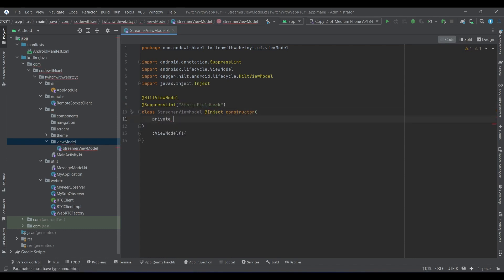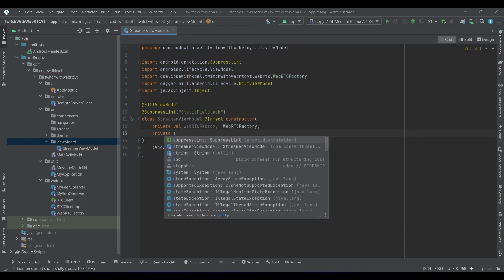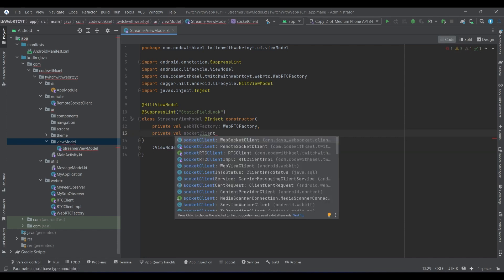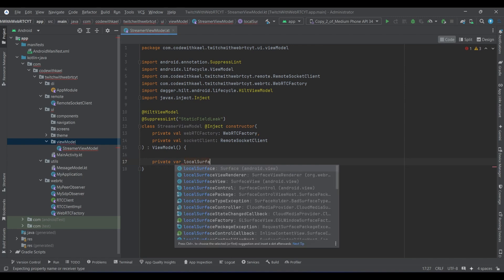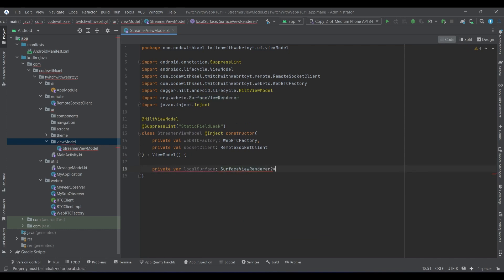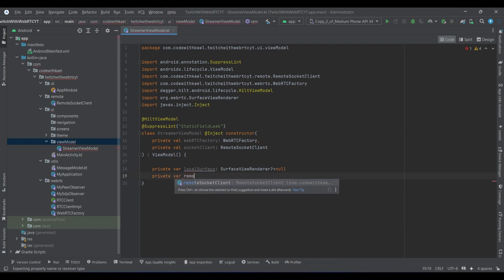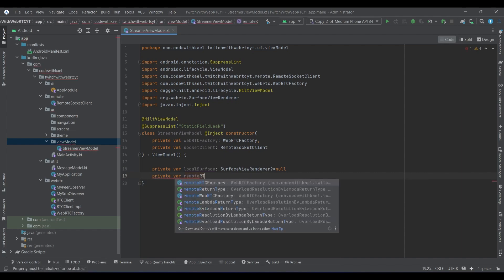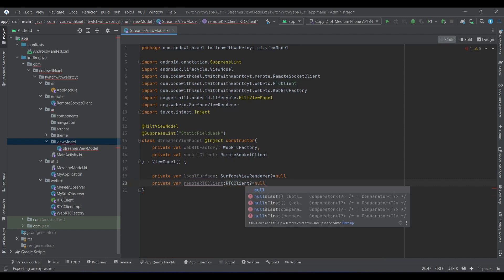We will implement an instance of WebRTC factory and also a socket client variable of type RemoteSocketClient. Up here I will have a variable called localSurface, which is responsible for our local SurfaceViewRenderer, and it will be null initially. Also the remoteRTCClient of type RTCClient, and it's going to be null initially.